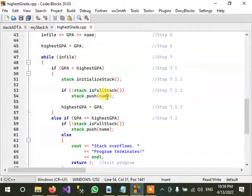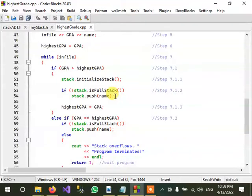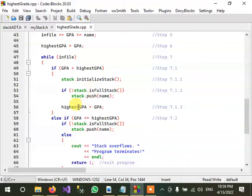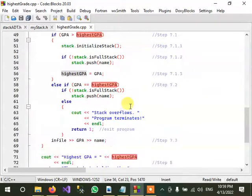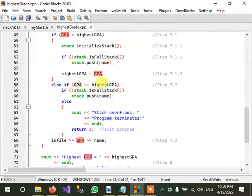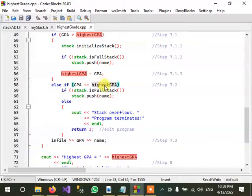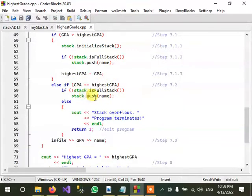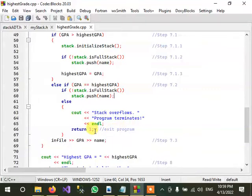And if GPA equals to highest GPA, then we are again pushing the name to the stack. And then the stack overflows, otherwise it means if the stack is not full then it will print this message.